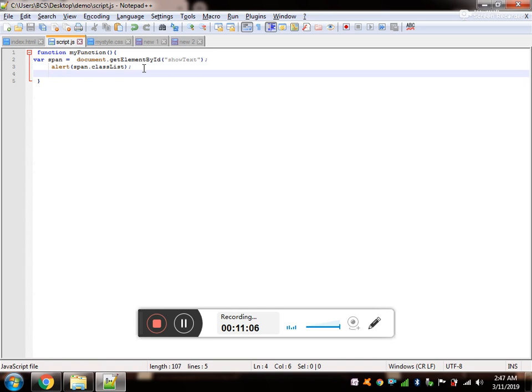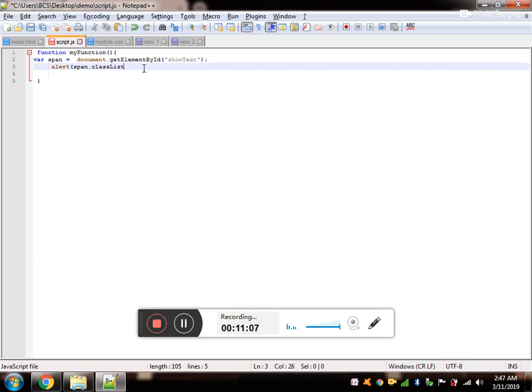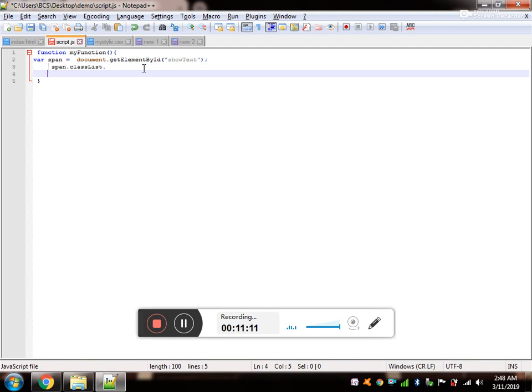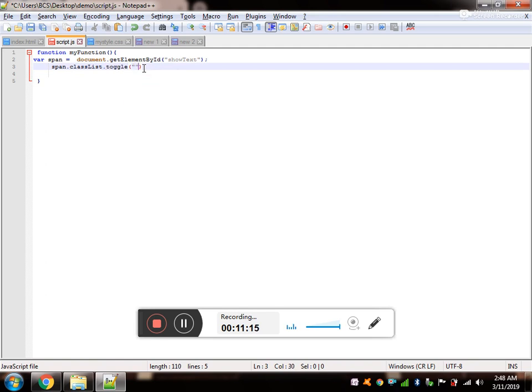So along with the show text, I want to add another class with the help of the method called toggle. And inside the parameter I will provide the class name. Let's check. And yes.